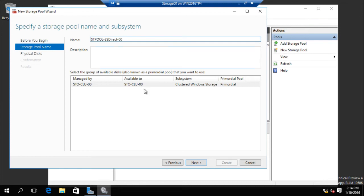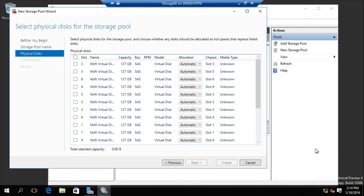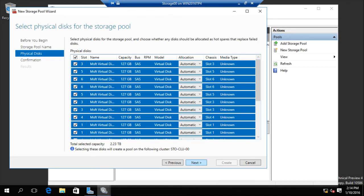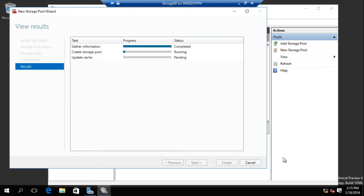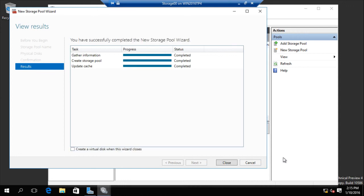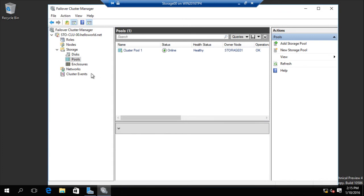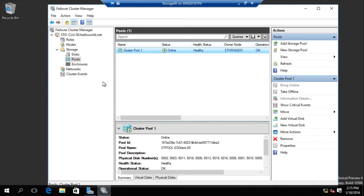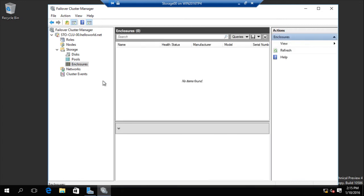Name is 0.0. And next — we can see all physical disks from storage 00, 01, and 02. All storage is over here. Check all, then next, and create.